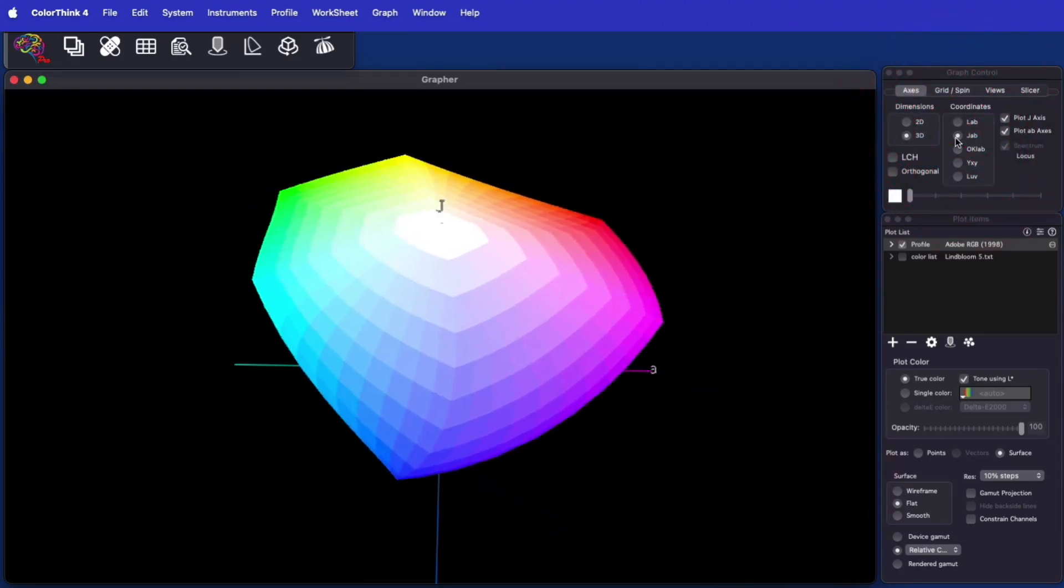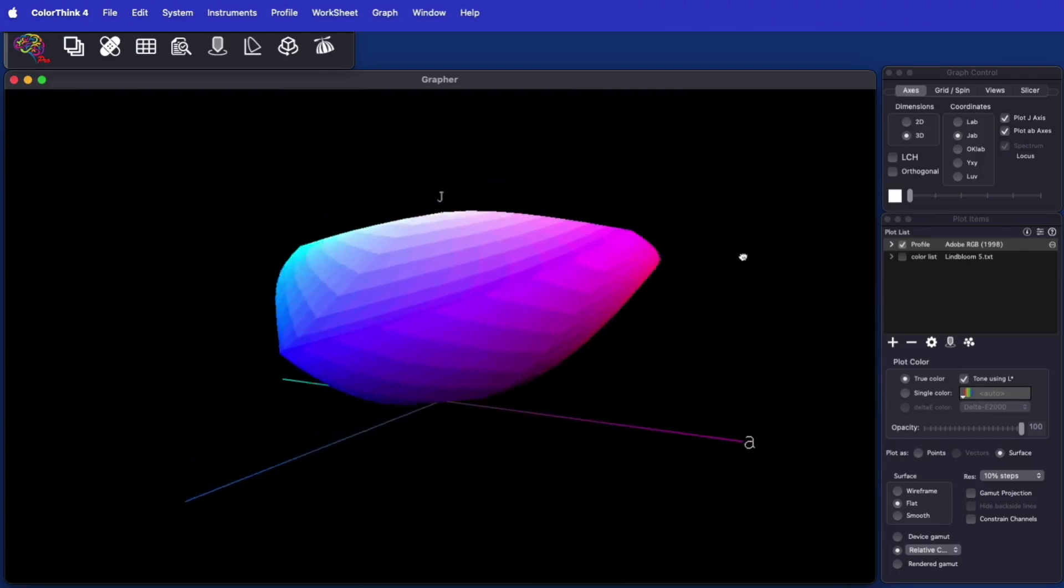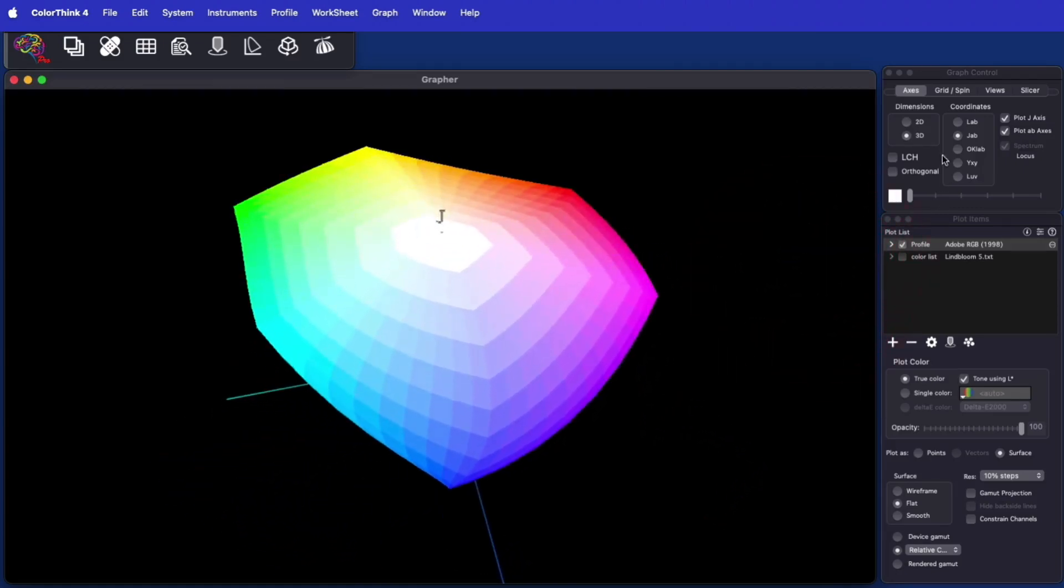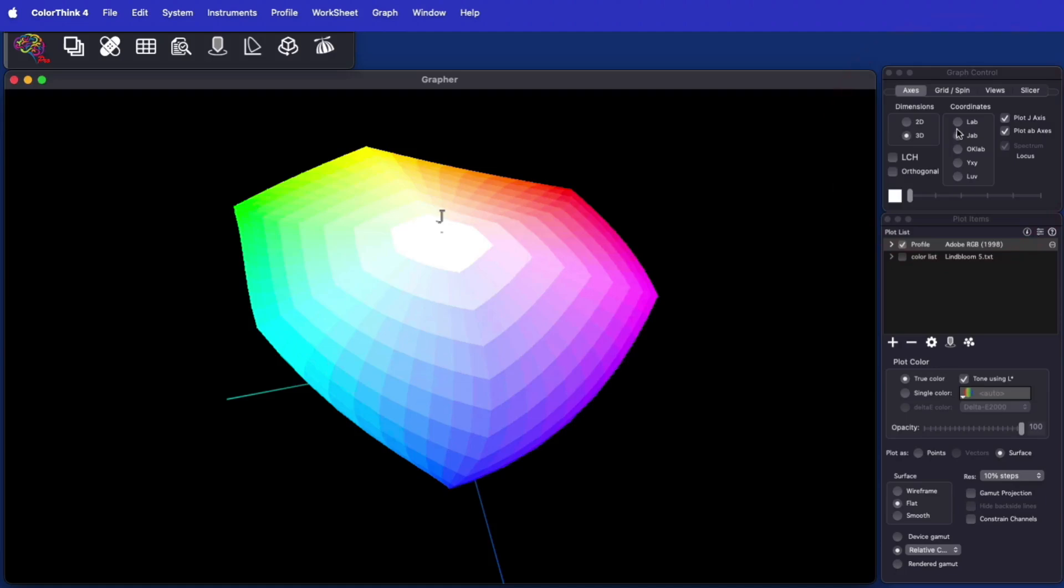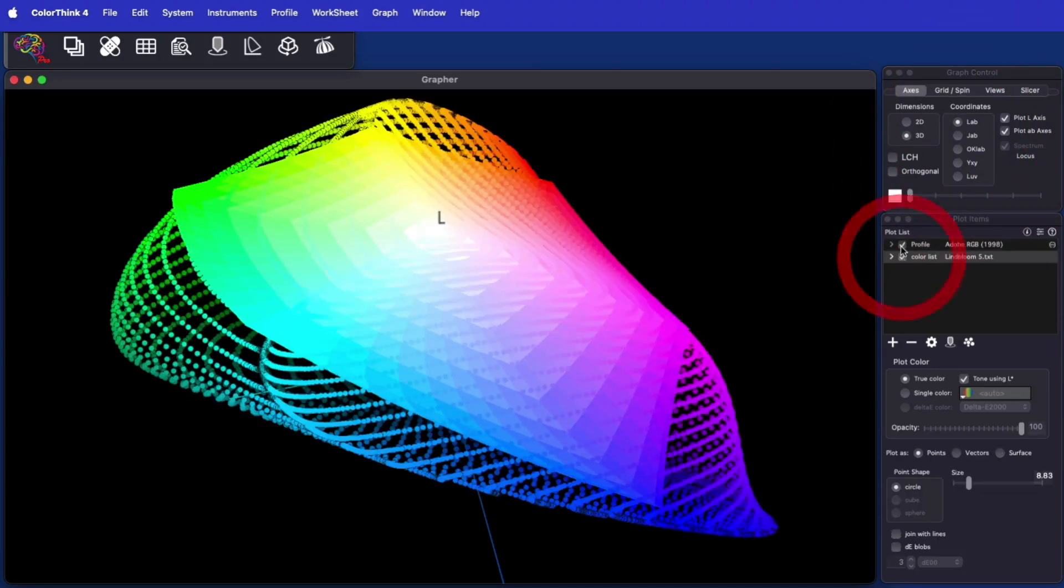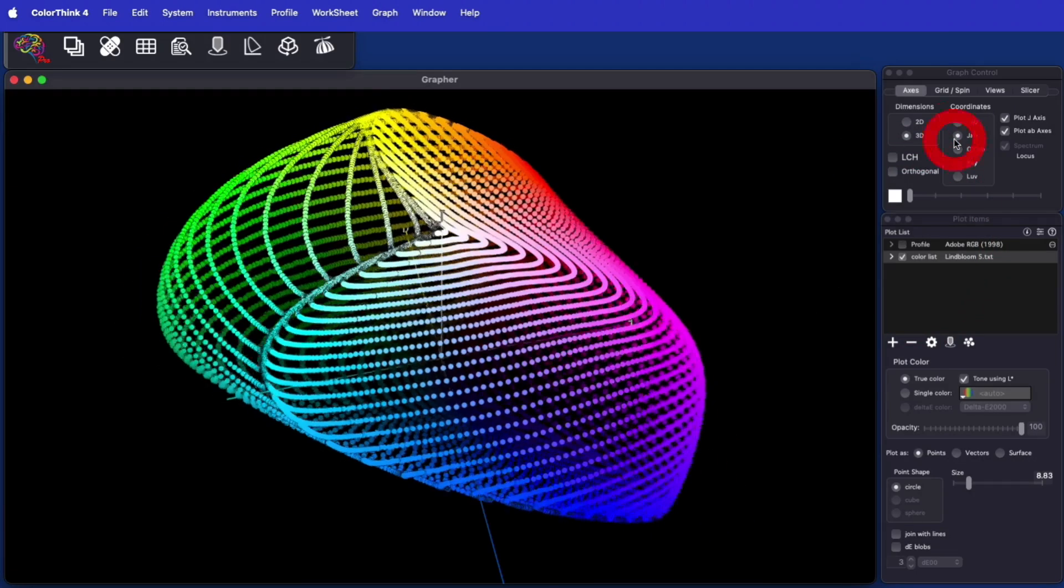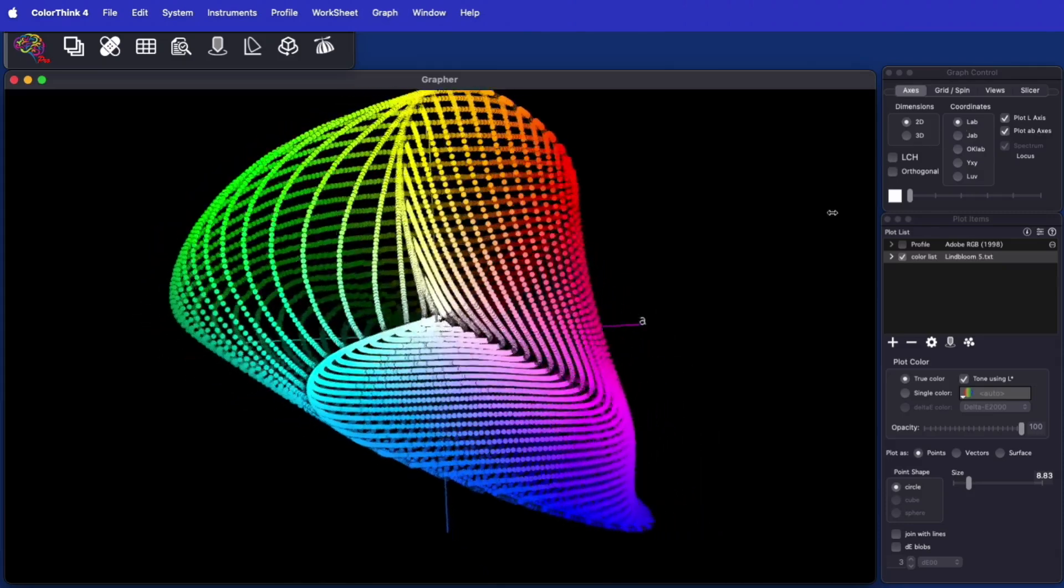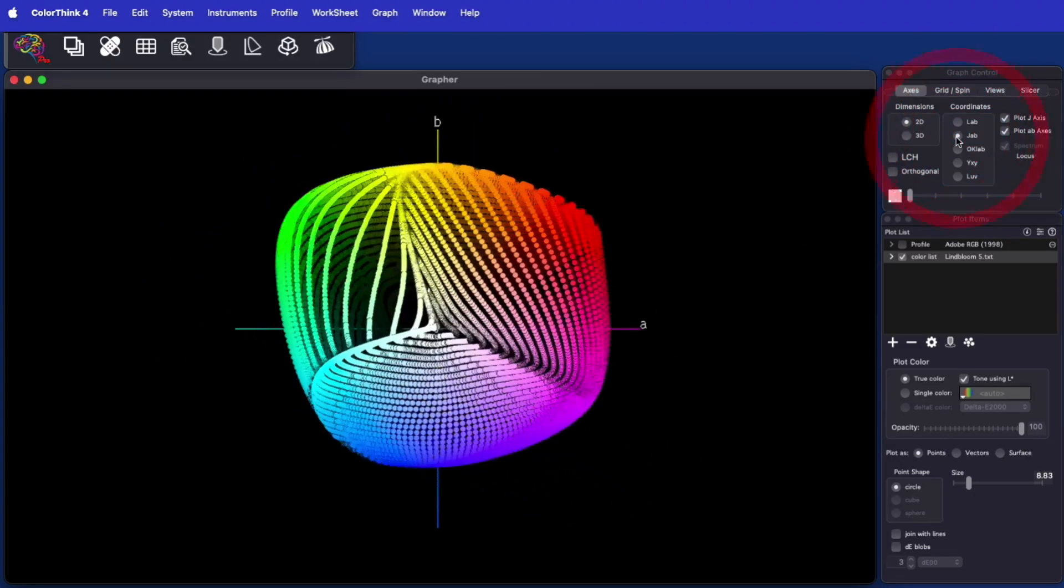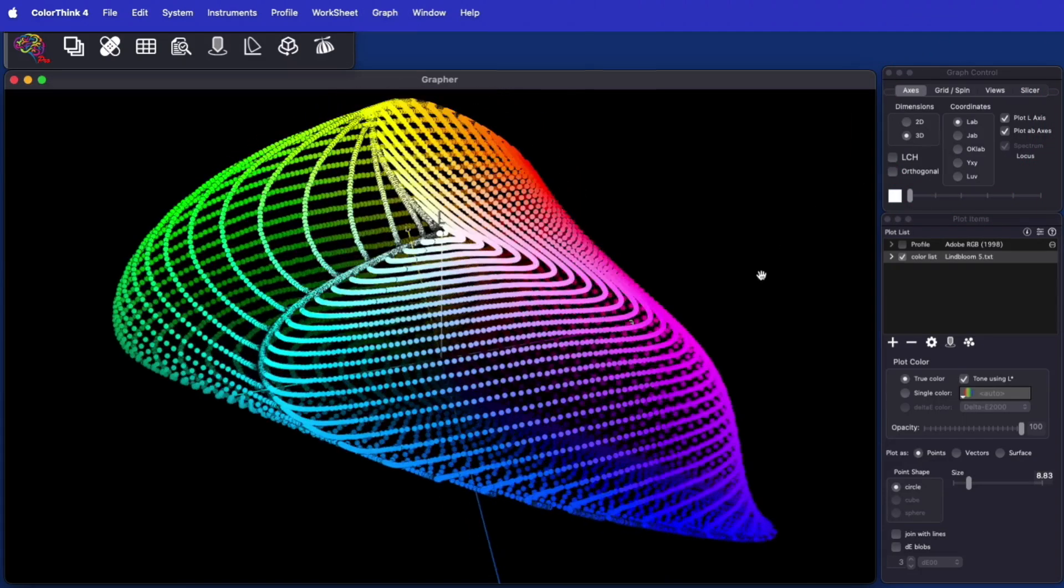ColorThink 4 includes new graphing models including JAB and OKLAB, which draw on advanced color science to unwarp lab. You can see that JAB changes the shape of Adobe RGB to be much more regular. You can also see how it affects the overall gamut of reflected color. As the colors change from LAB to JAB, the shape of the gamut becomes a lot more regular. This can also help with vector graphs and other visualizations.